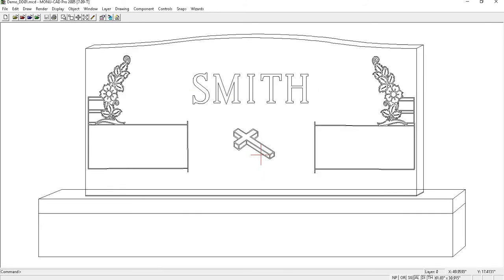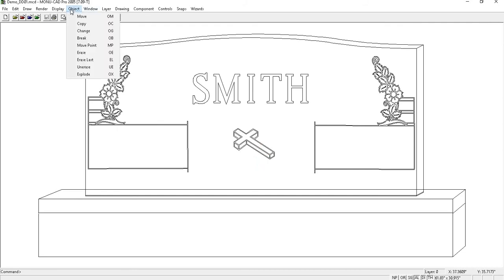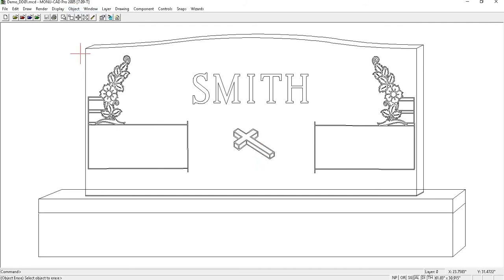The next step is deleting the pieces of the design that you will not need. This will include the base, the sides, and the top of the monument. You'll want to go to object and select erase. Then simply click on the pieces you want to delete.